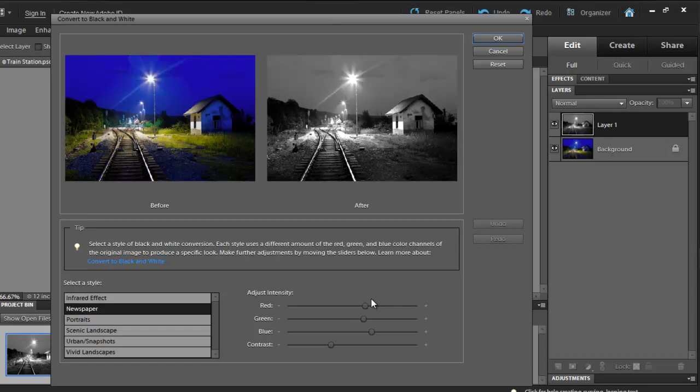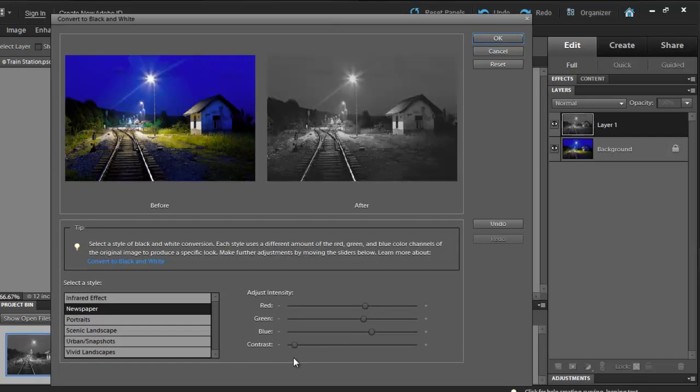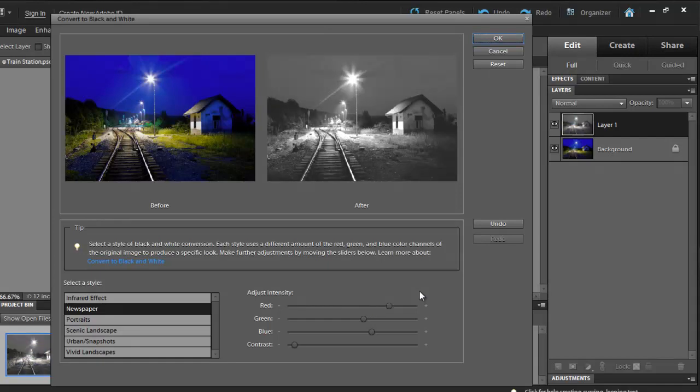Now, let's make our adjustments. Set the contrast to negative 41. You don't have to get it right, just get close to it. If you put your mouse above the slider, you'll notice the value. Now, let's increase the red channel value to about 113. Once you get close enough, simply click OK.